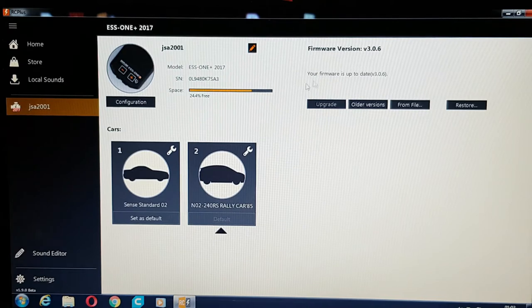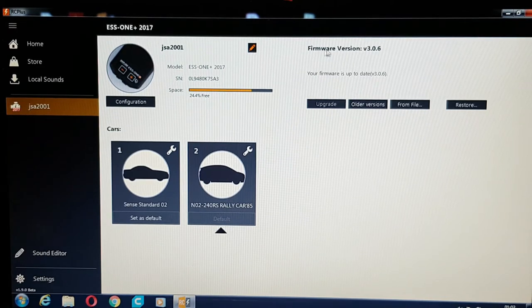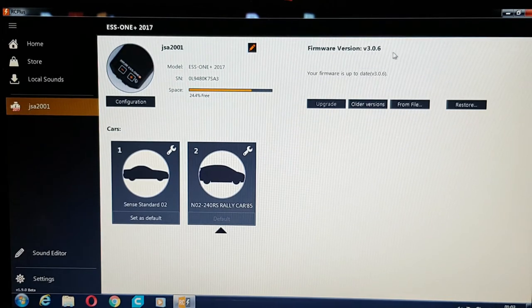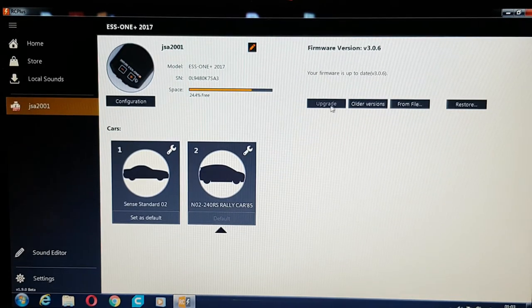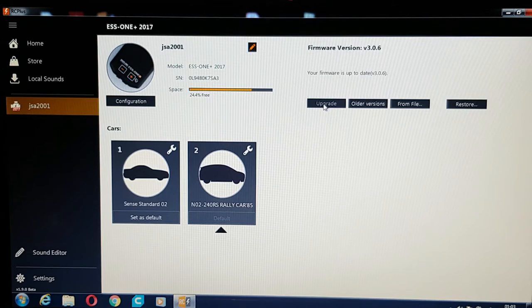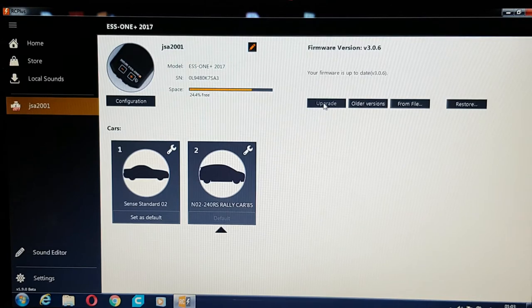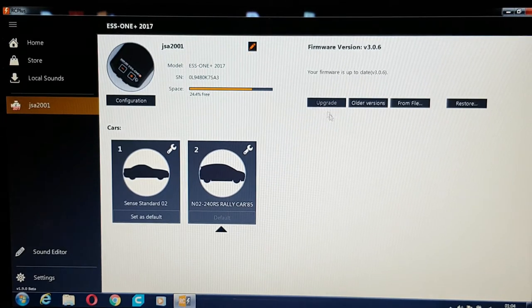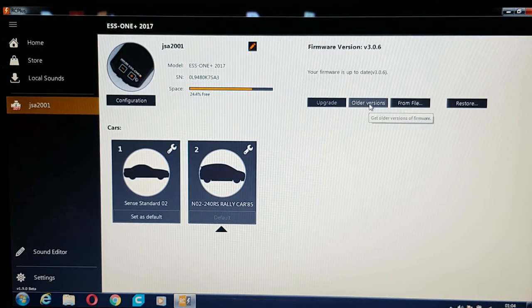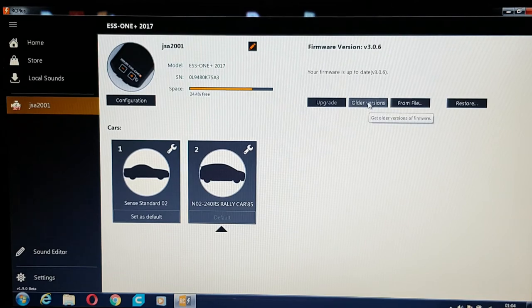And this section here gives you the firmware version. So I've got the latest version at the moment. You can upgrade it by clicking that. It automatically upgrades when you plug it in, or you can put all the versions in if you want.